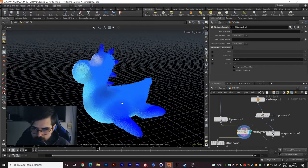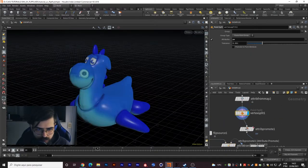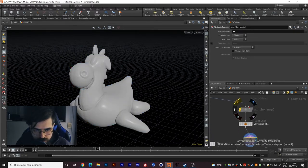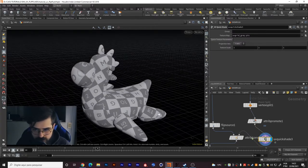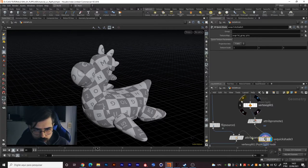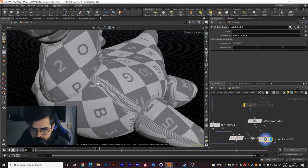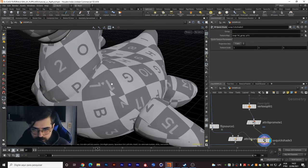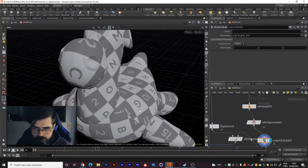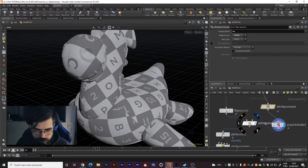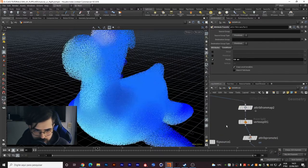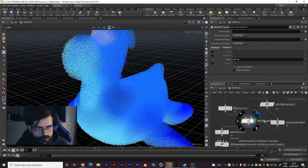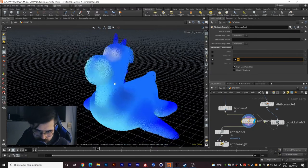You can see after you do your attributes transfer you get your CD and your UVs on your points. This vertex split is important. I will disable just for a moment this attribute from map and enable here the UV quick shade. You can see that if I don't create this vertex split node, you have these seams with errors. After you create your vertex split you get it working properly. You have to promote it to points. Then you transfer this point. I will enable the attribute from map again. Now you are transferring the CD attribute and the UV attribute into the flip fluid points.